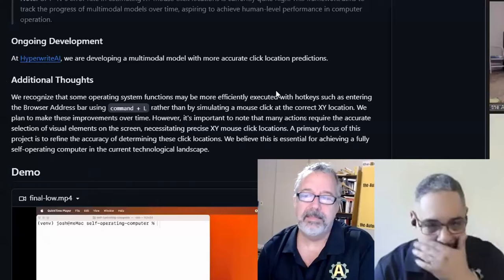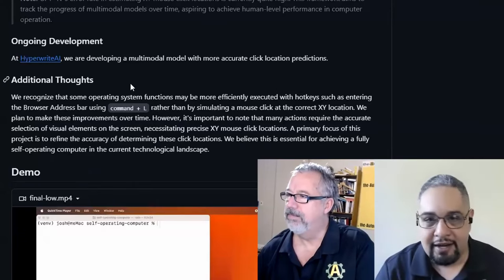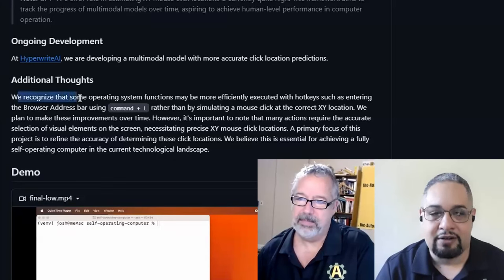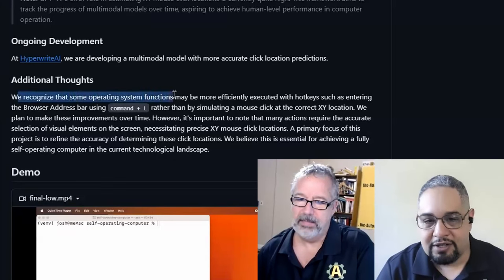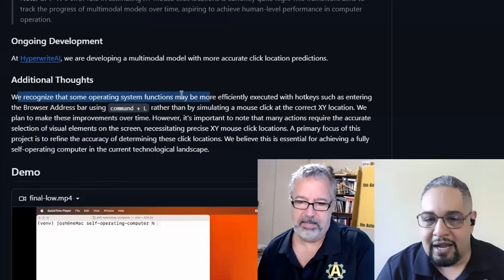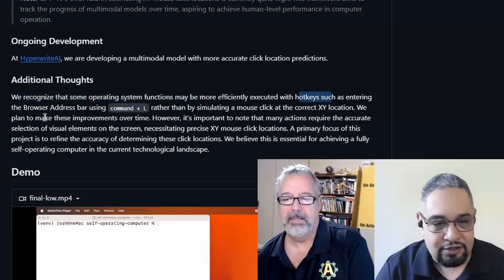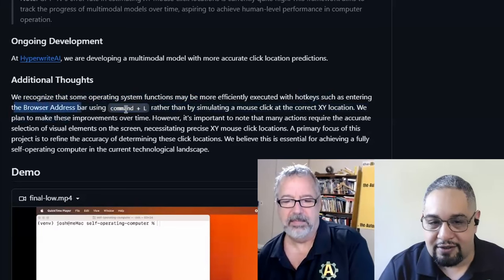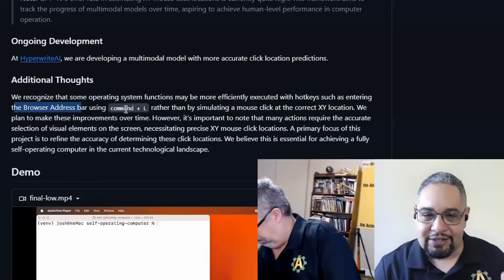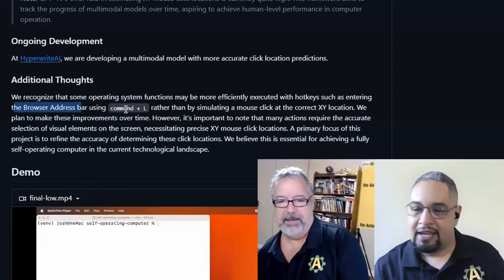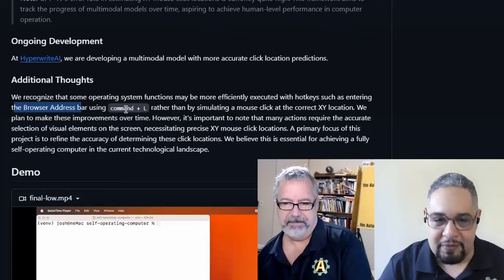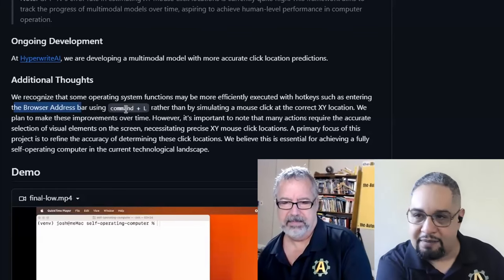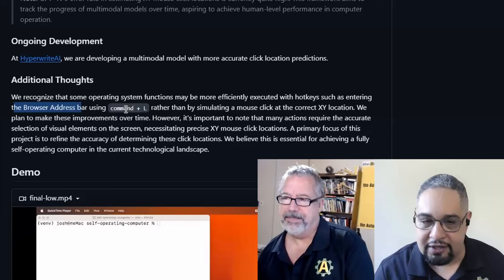It's really cool that people are going to be able to automate their programs in their computer. It's funny that you mentioned that image search is not as reliable. Even in this GitHub repository, he has a note at the end. And he says, additional thoughts. We recognize that some operating system functions may be more efficiently executed with hotkeys, such as entering the browser address using command L. So, that's control L. So, they know. They just, as you mentioned, started with something that is a little bit simpler. Grab this image, try to figure it out, and go ahead and do it.